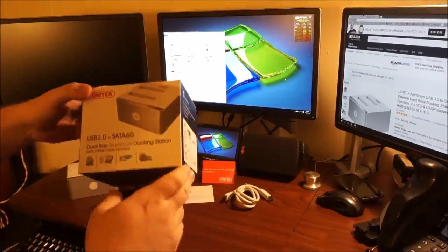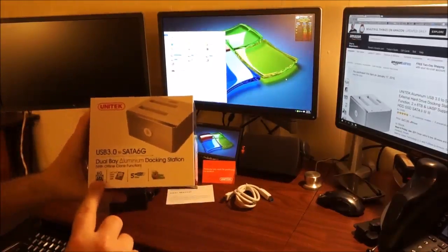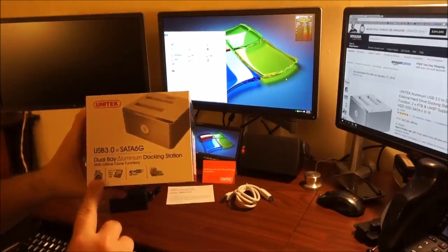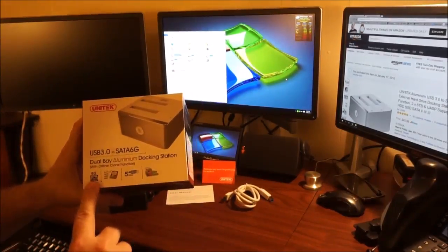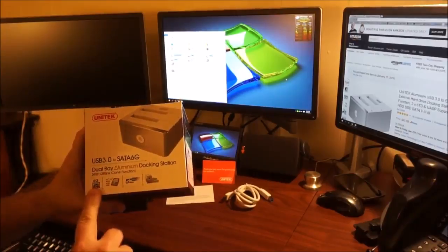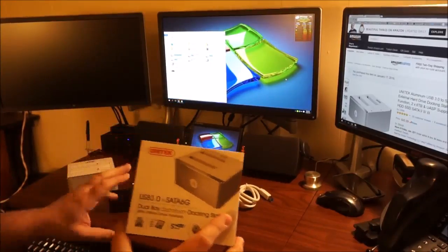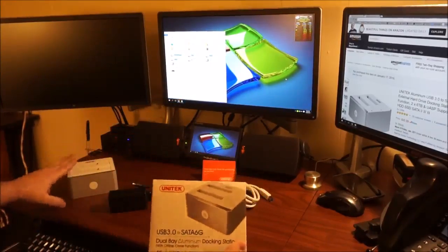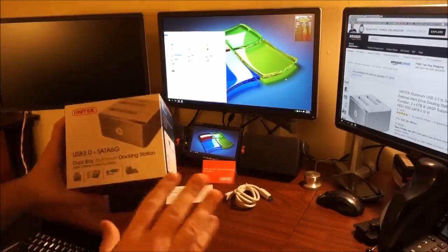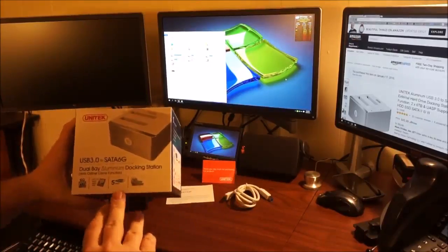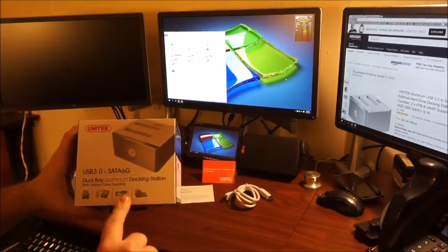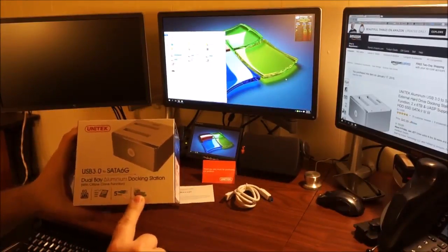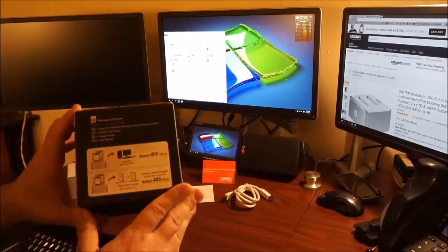This is the box that it comes with. It shows that it is 6G serial SATA compatible. Each drive will support up to 6 terabyte drives. Huge. 5 gigabytes per second USB 3.0. You have the offline clone feature.